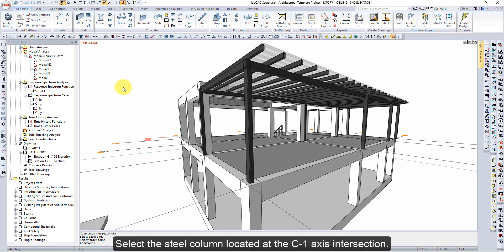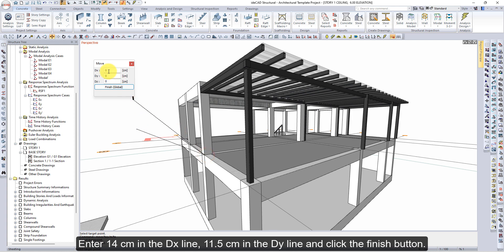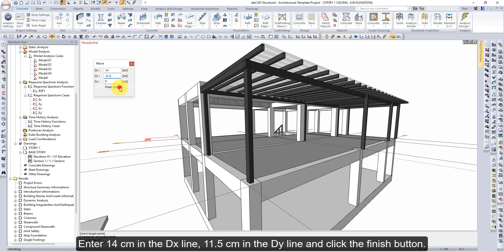Select the steel column located at the C1 axis intersection. Click the Move command and select the Steel Column node. Enter 14 cm in the DX line and 11.5 cm in the DY line, then click the Finish button.